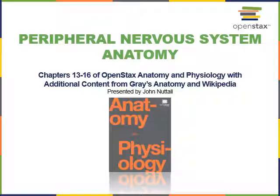This video will cover the anatomy of the peripheral nervous system. Most of this material comes from the OpenStax Anatomy and Physiology textbook, chapters 13 through 16, with some additional content from Gray's Anatomy and from Wikipedia.